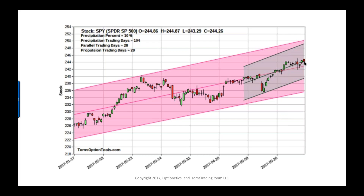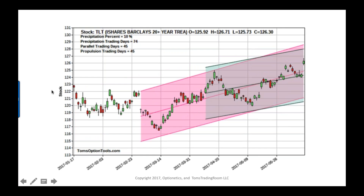Even with the Fed raising rates a quarter of a point, this did not do a whole lot of damage, if any at all, to the stock market. Time will tell, but we've got some really good support laying right here in this area. But I'm not that convinced, and the reason is because of our next channel — TLT.